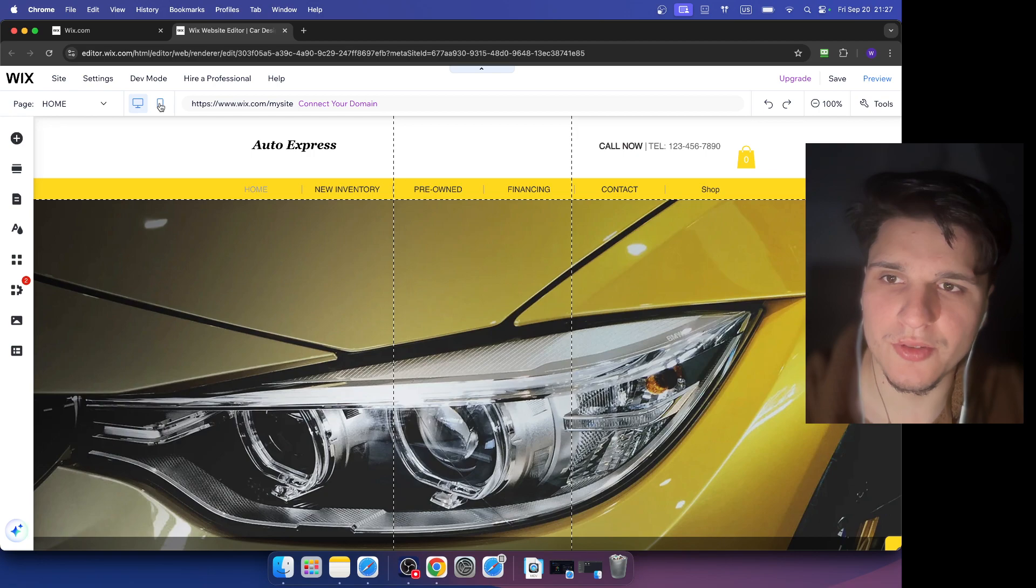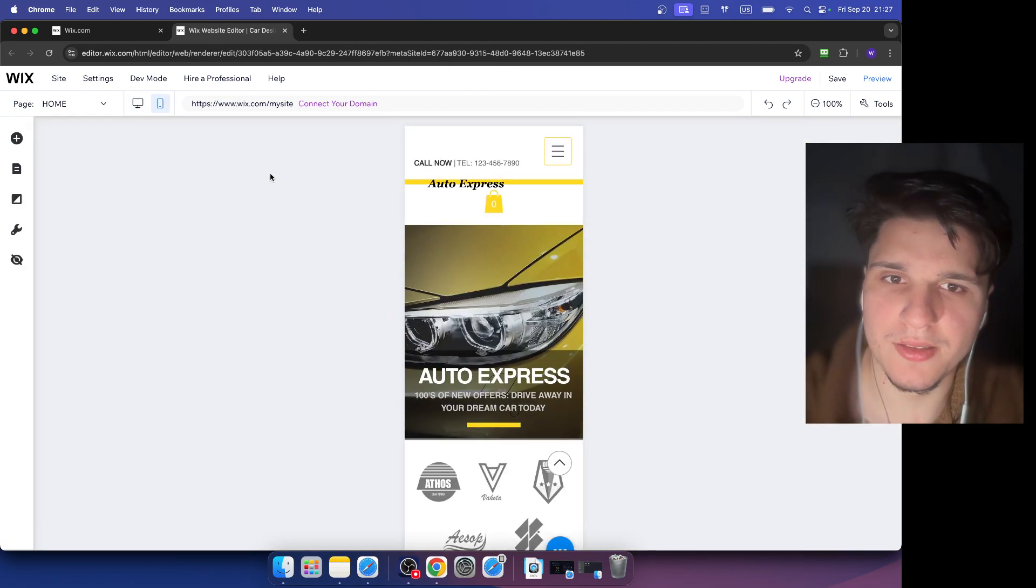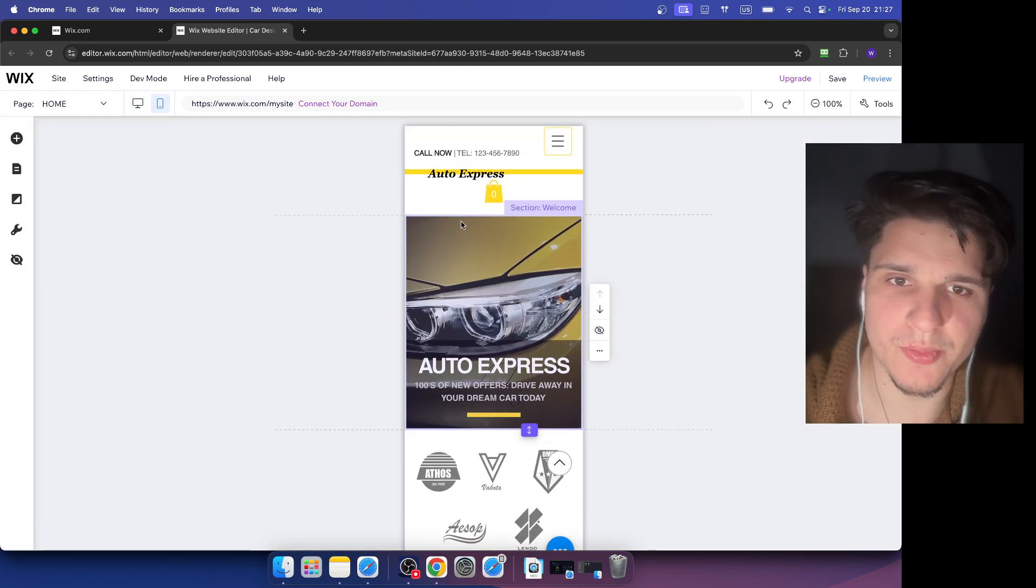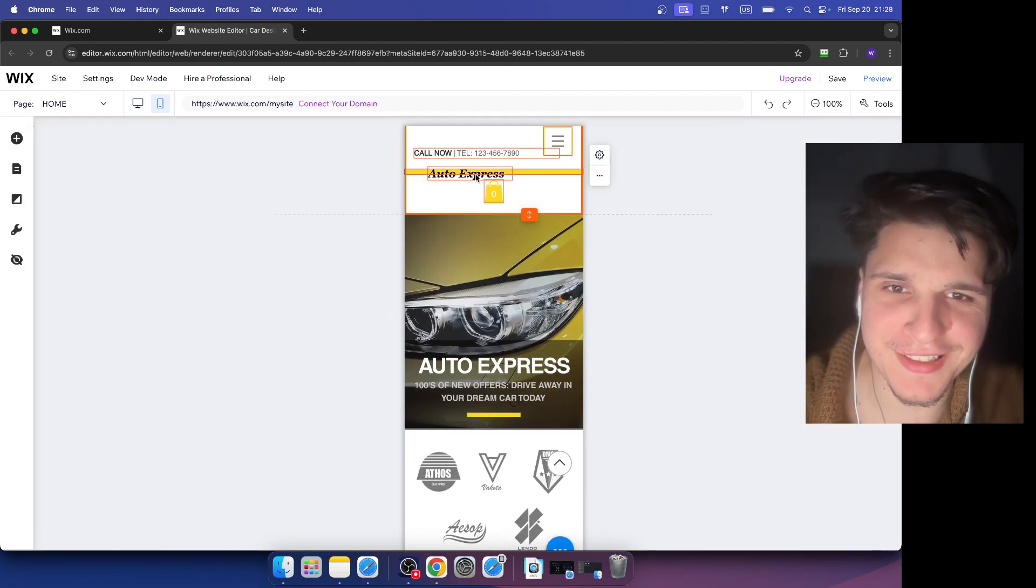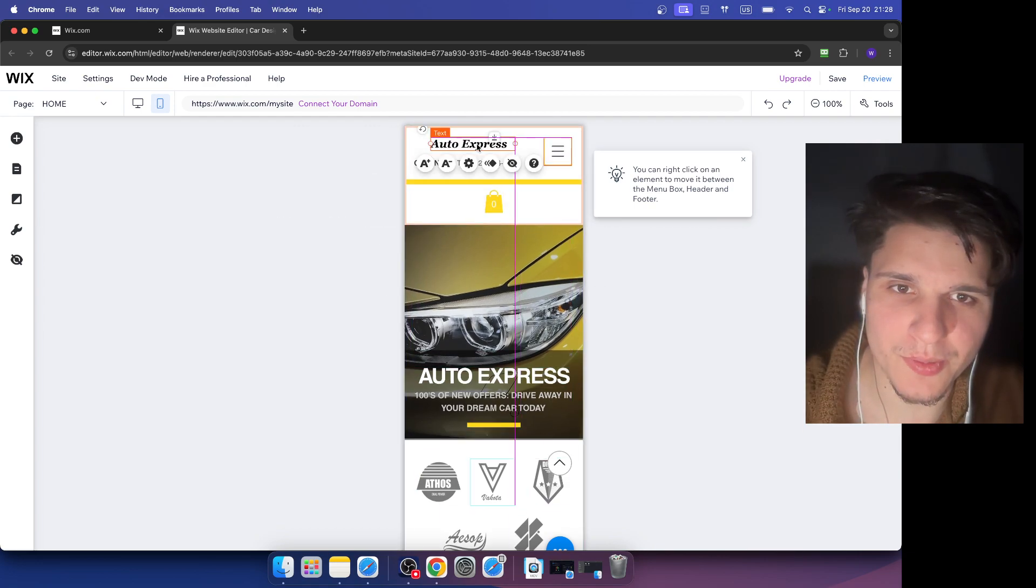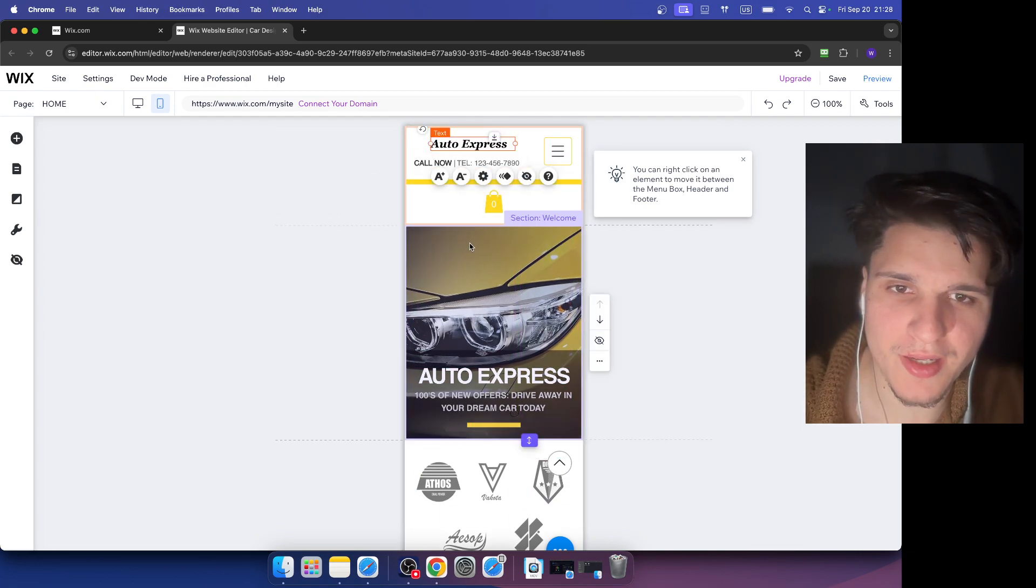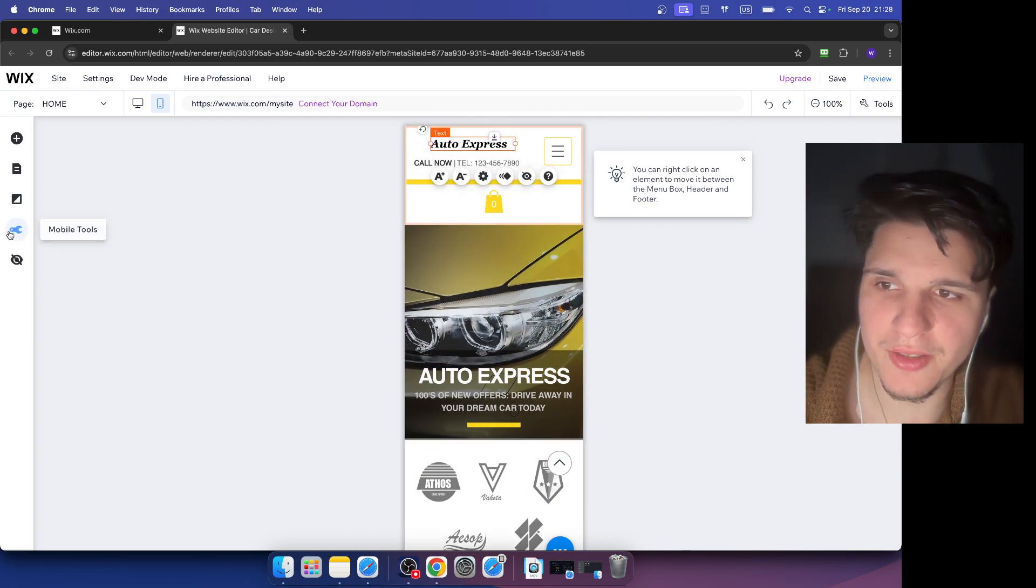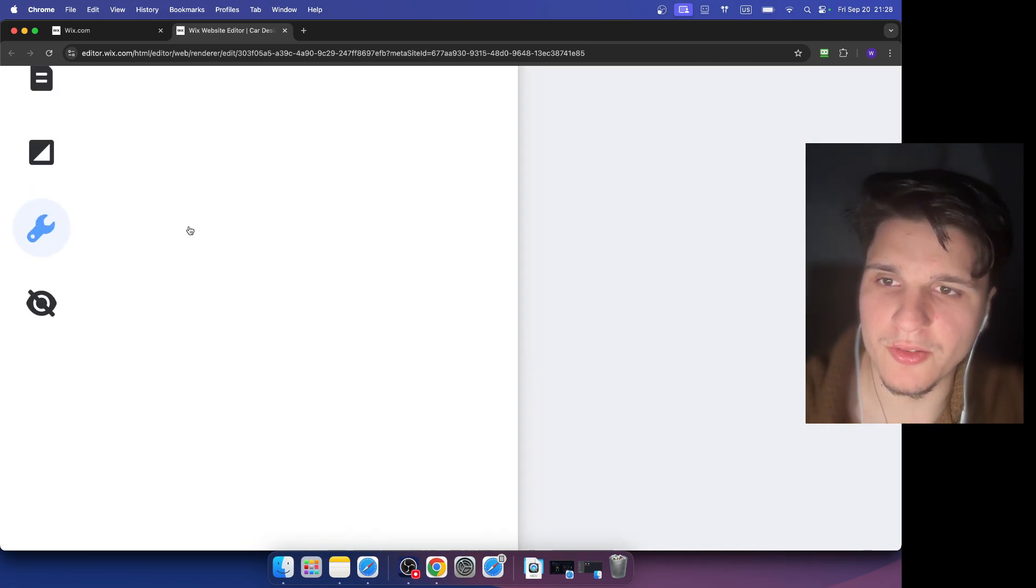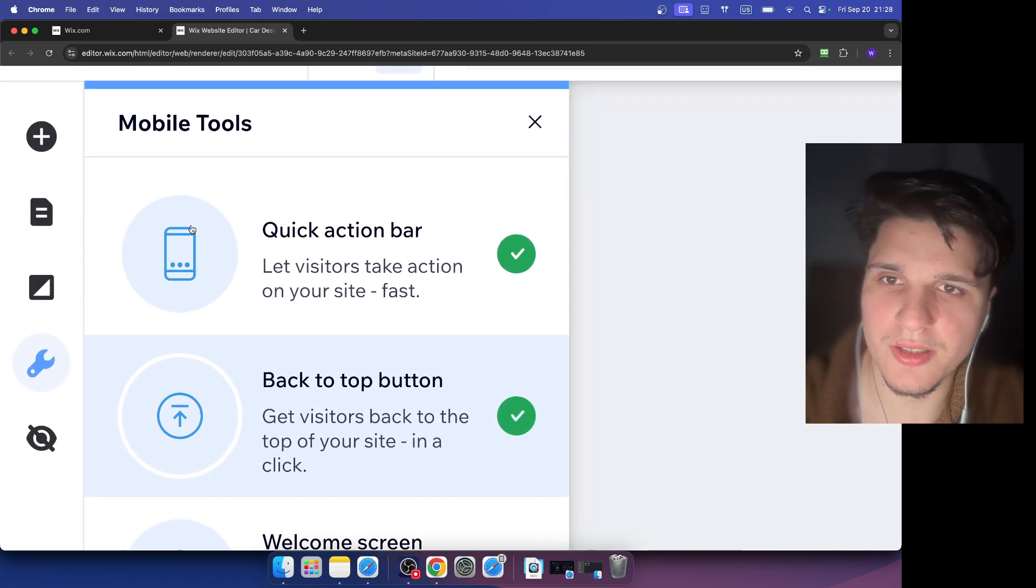Now here we have switch to mobile. You can click on your text and move your text where you want, just edit your website. You can also go here to mobile tools.